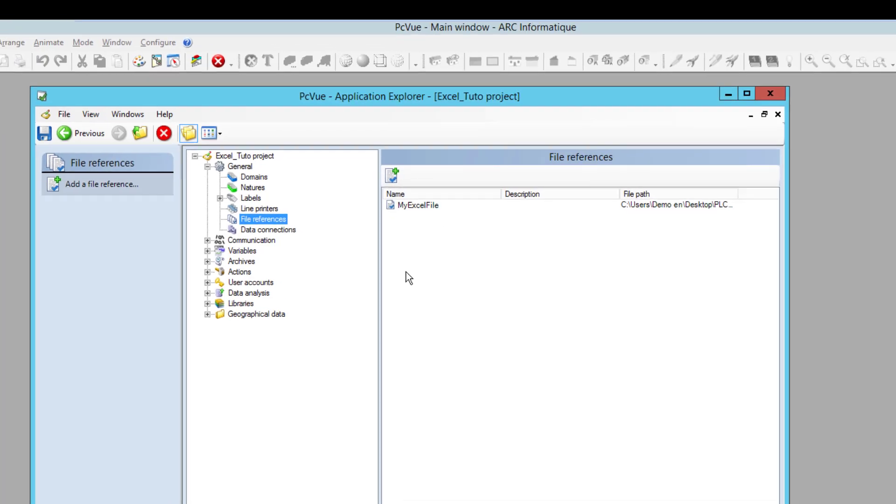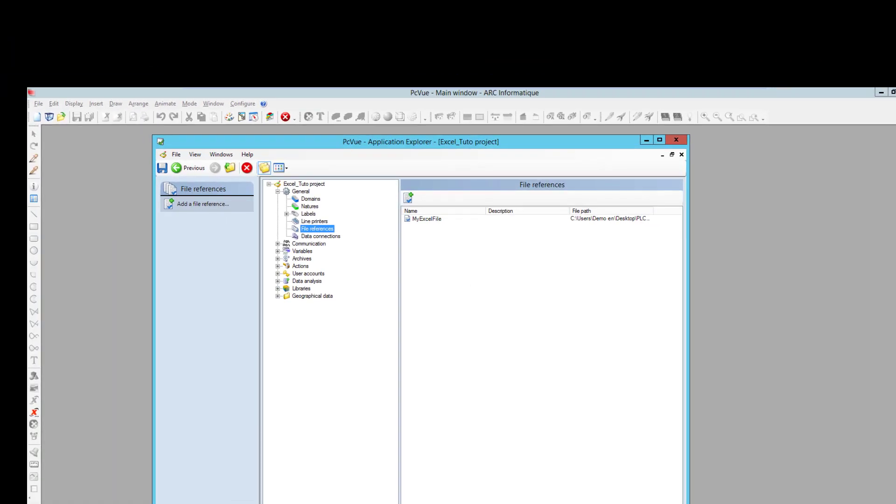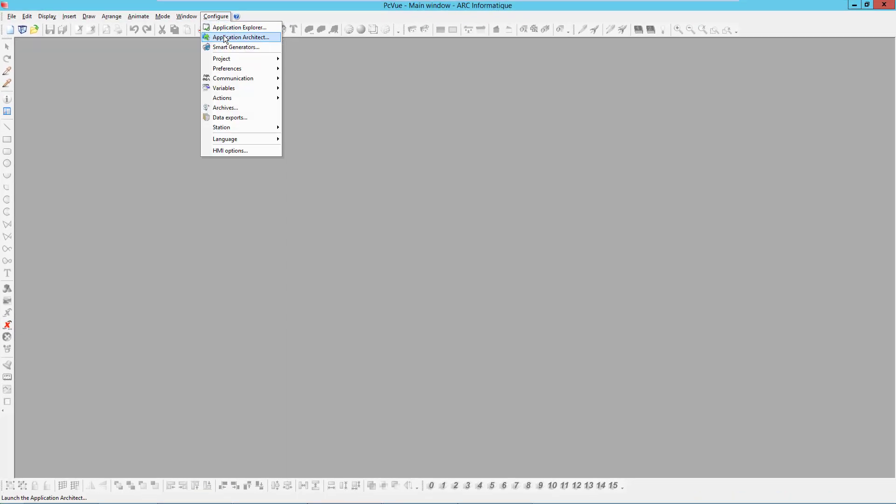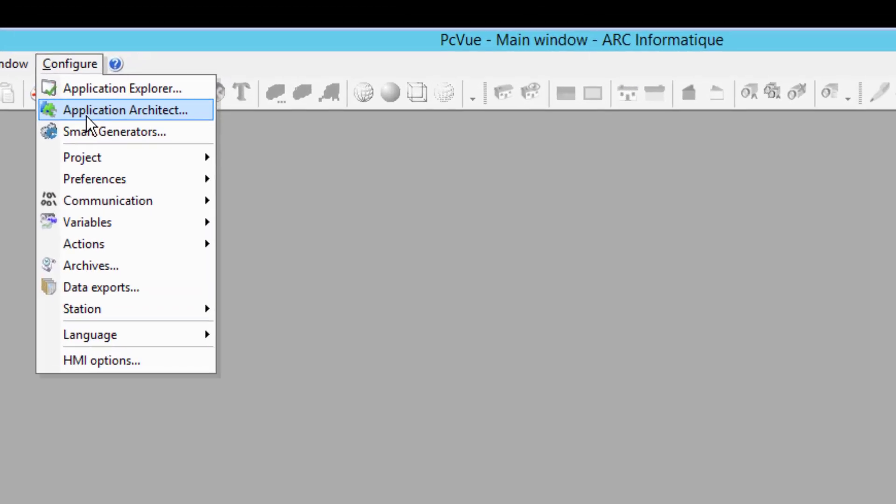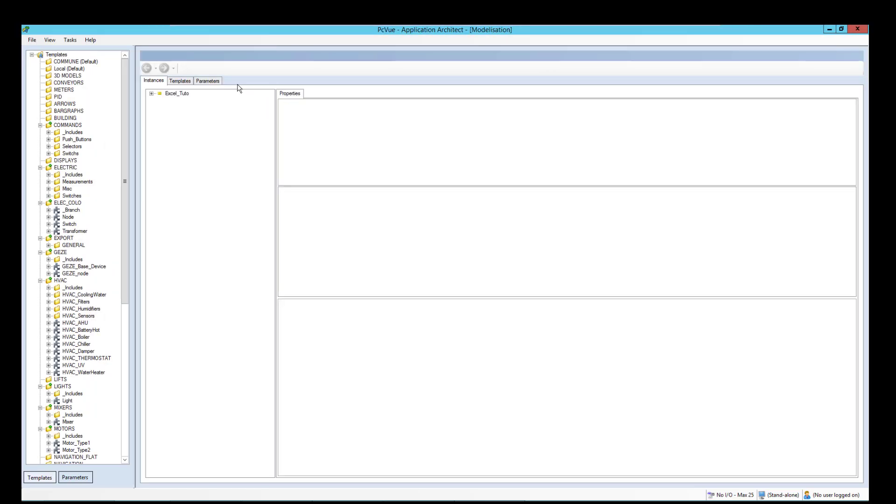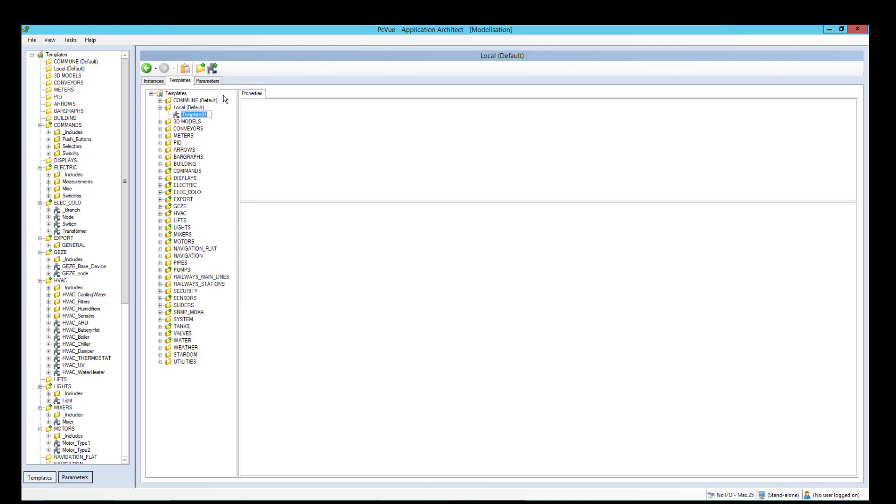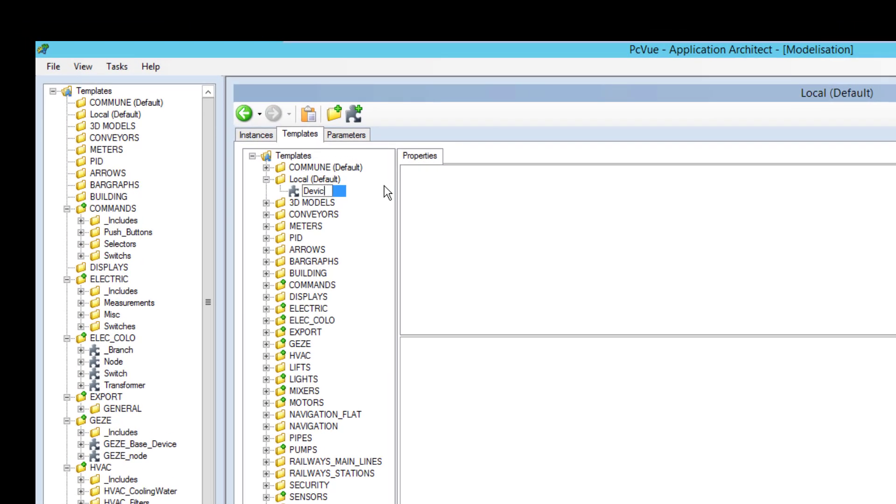Now the next step is to use the application architect. The application architect is the template modeling tool of PC view to create template objects and then generate the configuration from the tool. So the first step is to create a template like here. So I create a template for a device for example.